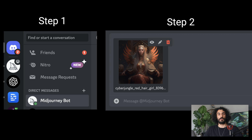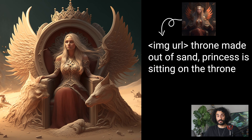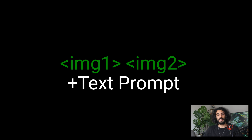Click on the Mid-Journey bot on Discord and upload your reference image. Once the upload is completed, copy the link to the image and paste it into your prompt. Mid-Journey version 4 does not allow prompting with only an image — you have to add some reference text. Keep in mind you can add more than one image as an image prompt, which is especially helpful to increase similarity to the original subject.